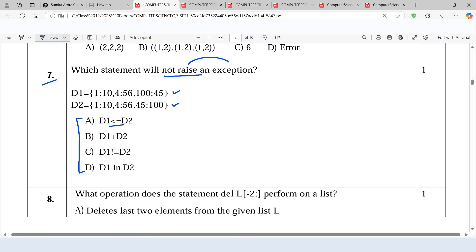In the first option, we can see we have a less than equals to operator. From six different relational operators, we can only use not equal to as well as equal to relational operator on a dictionary. Other than that, we cannot use any relational operator on the dictionary. That's why this statement will raise an exception.